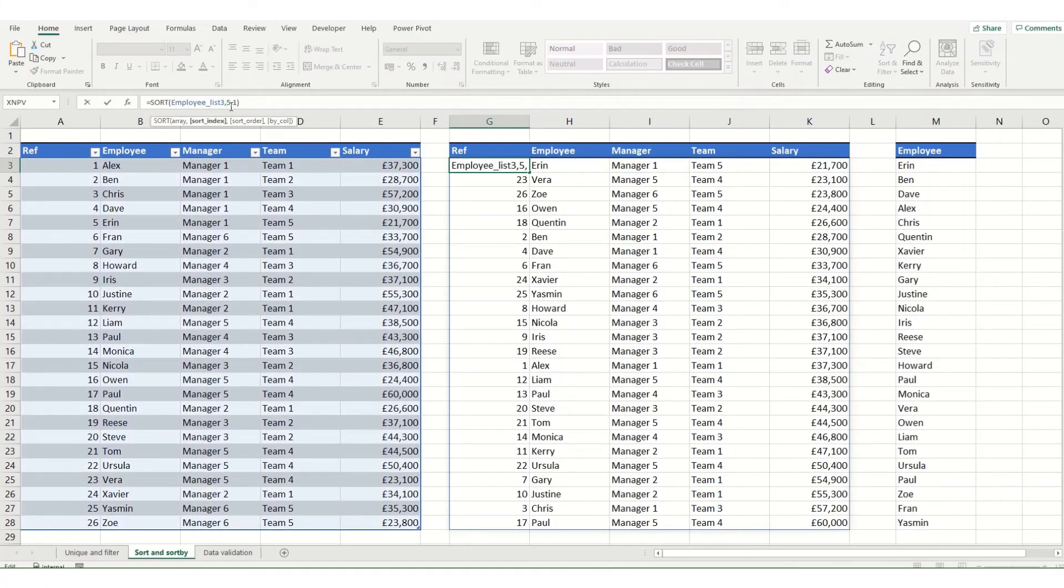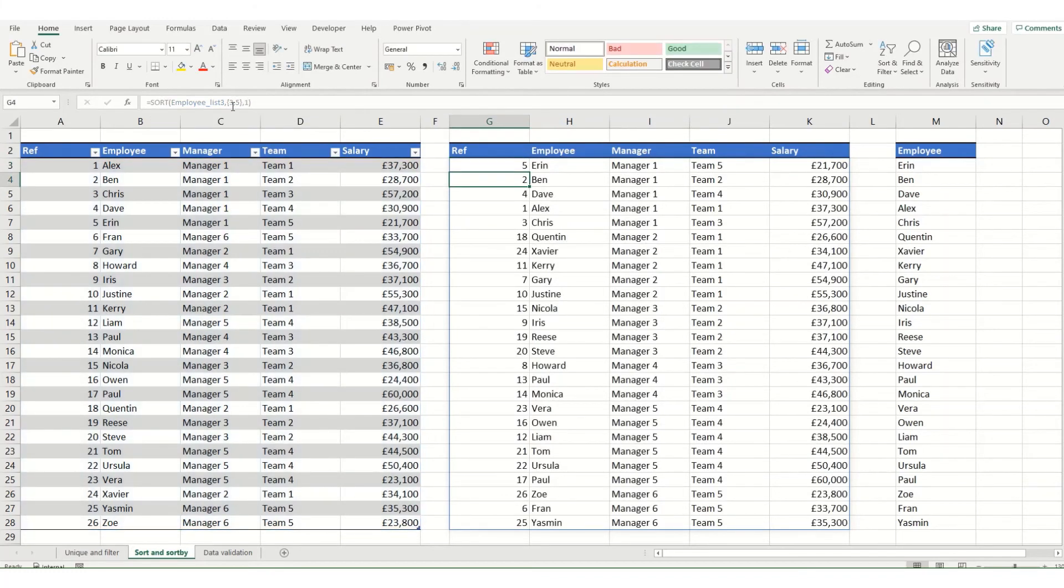We get our results similar to how we had them earlier. So if we add that back in, you can see that that's correct.